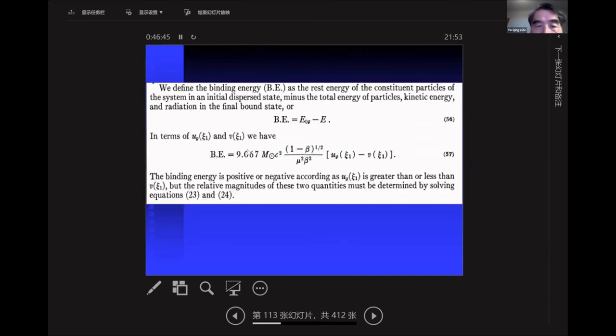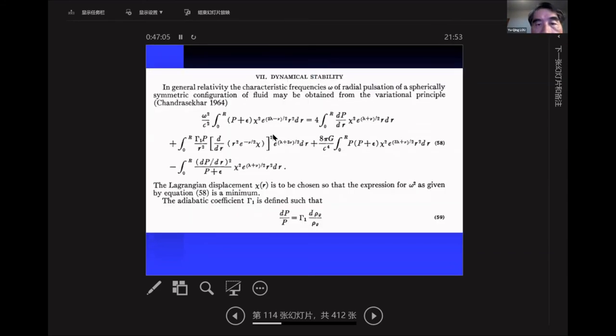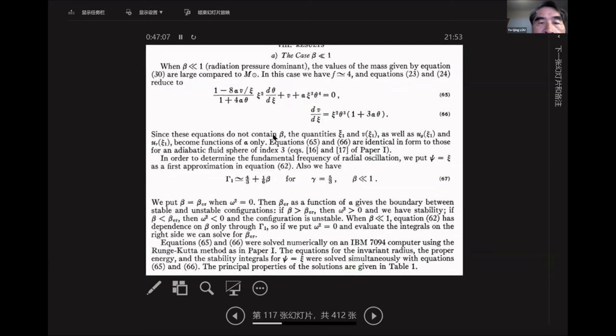The most important thing here is the binding energy. When your system is dispersed, you calculate the energy, and when they form a stellar object, they have another energy. The difference defines the binding energy. It's straightforward to compute the stellar equilibrium given the parameters alpha and beta.